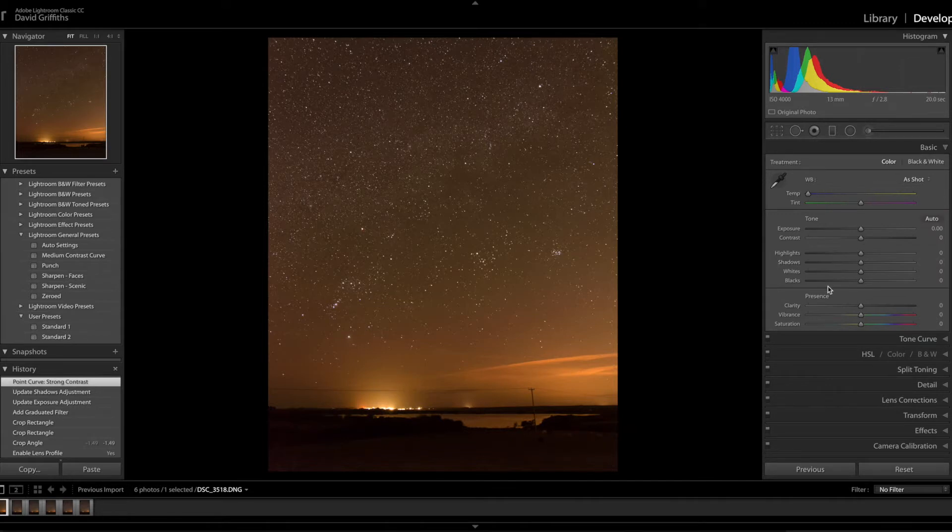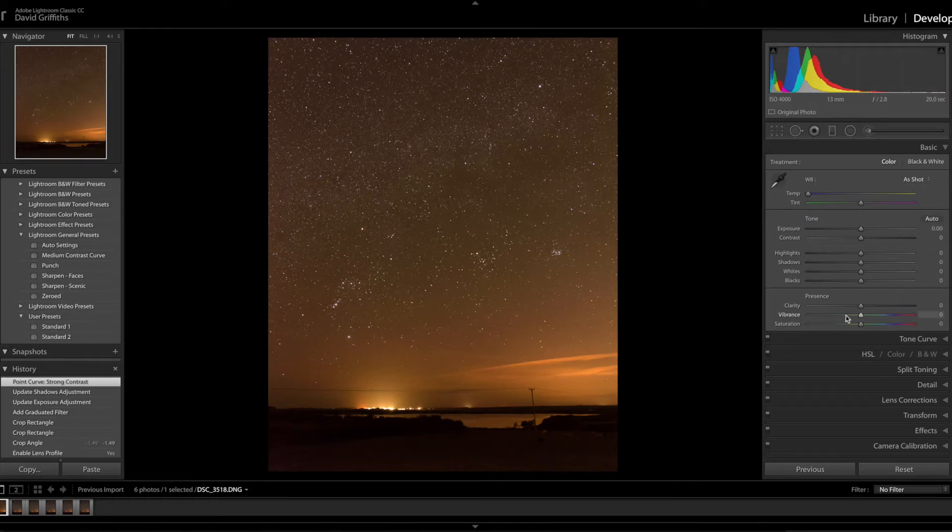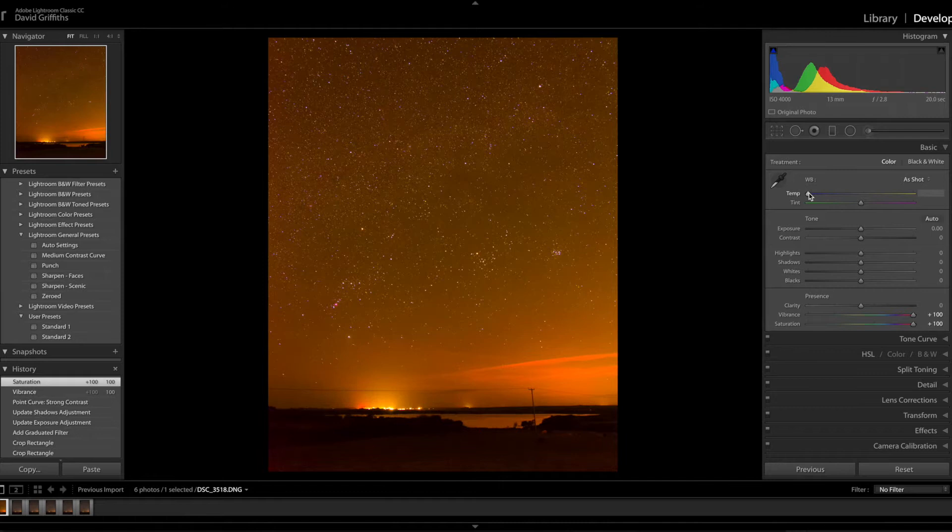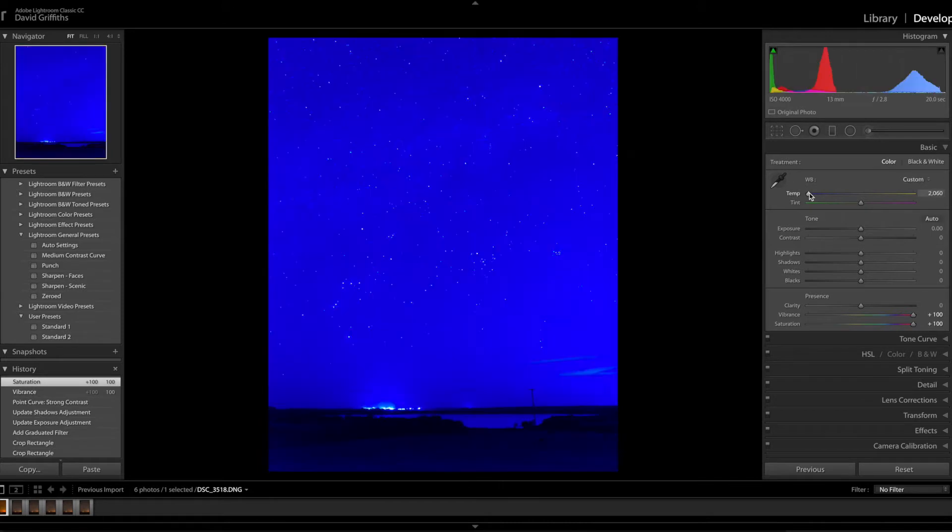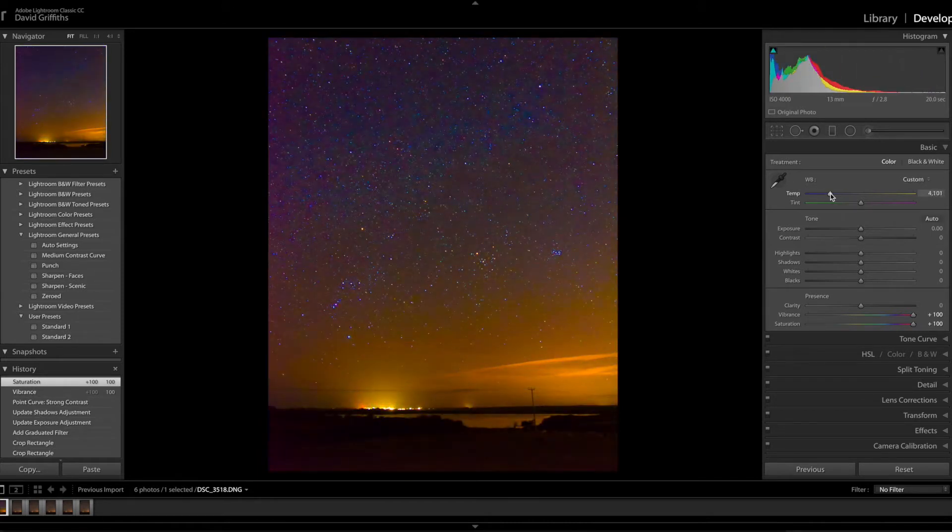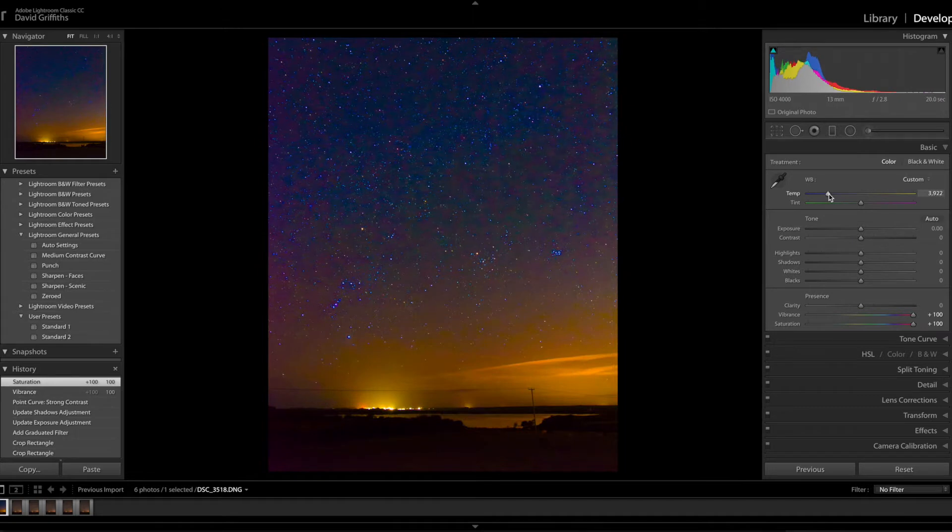First thing is white balance. I'm going to pull vibrance and saturation right up to the top and you can see it's virtually pure orange. When I move the white balance slider I'm looking for about 50-50, that will give me the closest white balance.